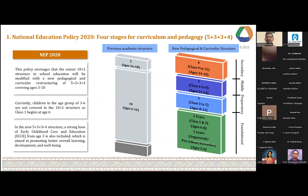One of the most important changes NEP 2020 is recommending is on the structure of education — from 10 plus 2 to 5 plus 3 plus 3 plus 4. I just wanted to bring attention to today's talk, which is mainly on the foundational stage — that is 3 plus 2 years, 5 years of foundational stage.